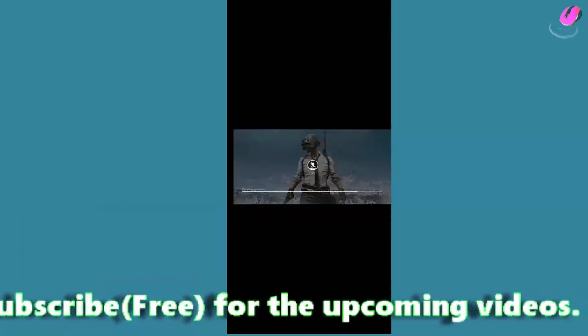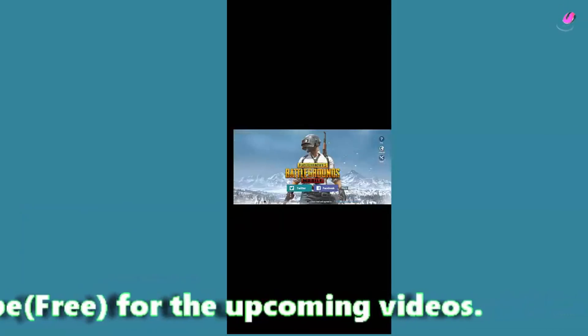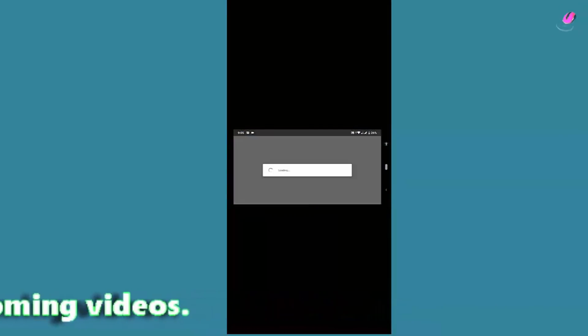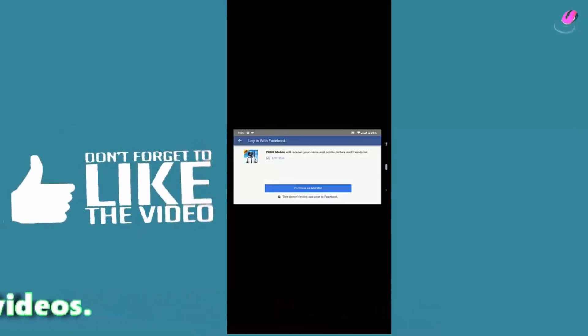As you can see here, this game is successfully running on my device. If your problem still remains, then leave a comment below. I will reply you as soon as I can.